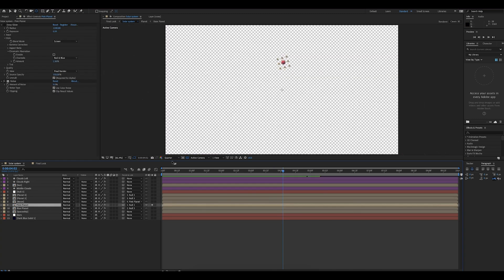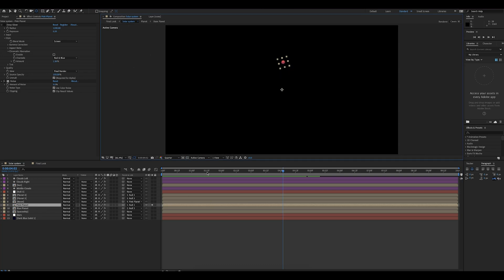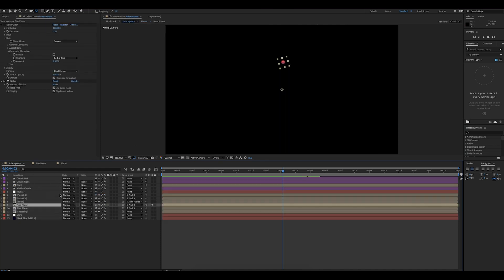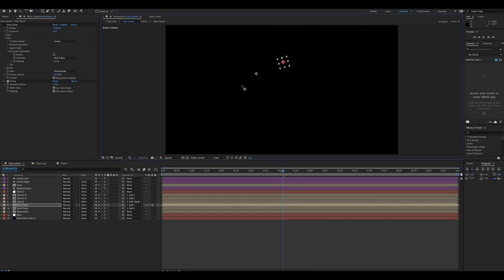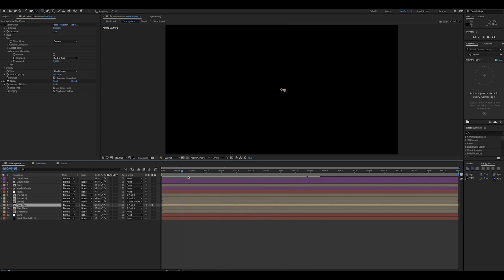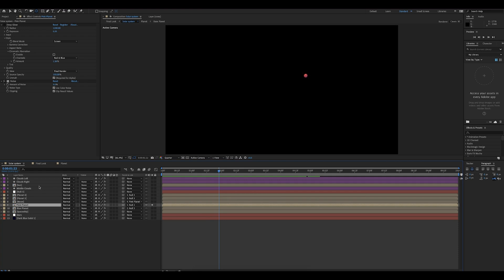Let me solo this layer and turn off transparency. You can see that this planet has its own composition in this composition. I went to this tool right here called the pan behind tool, and here you can move the anchor point wherever you want. If I move it over here, it should rotate around that point — but that's not what we want, so we're going to move it back. If I solo the sun, it will rotate exactly around it.